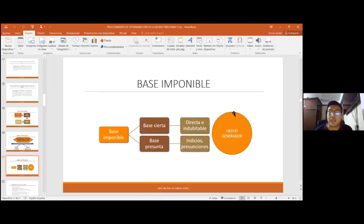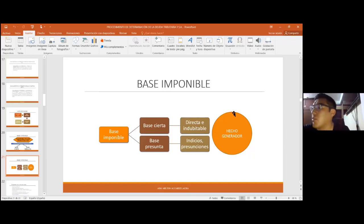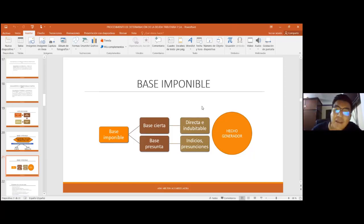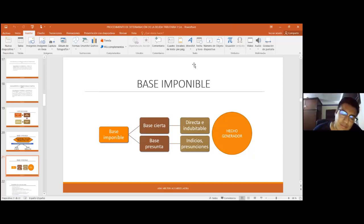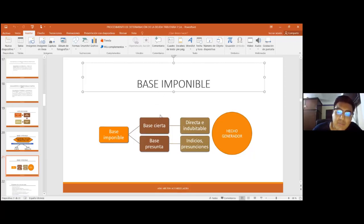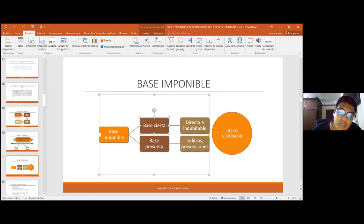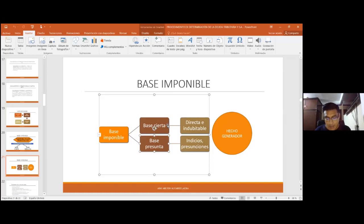La administración tributaria tiene que agotar todas sus facultades porque, cuando el servidor público tiene flojera administrativa de ejercer sus facultades, lo más probable es que se anulen obrados. La base imponible es un punto muy importante que el contribuyente siempre ataca en impugnaciones: porque la administración no ha agotado sus facultades, porque ha elegido base cierta cuando debió ser base presunta o viceversa. El Código Tributario establece en qué situaciones puede elegirse la determinación sobre base presunta, según el artículo 44.